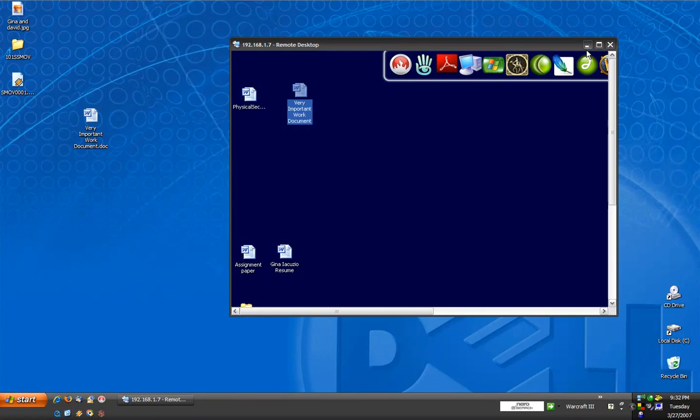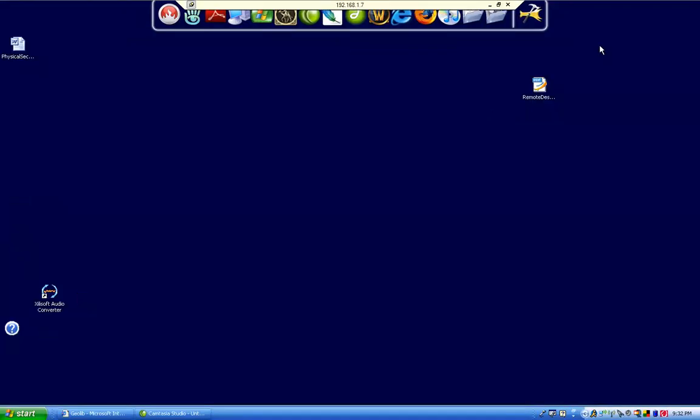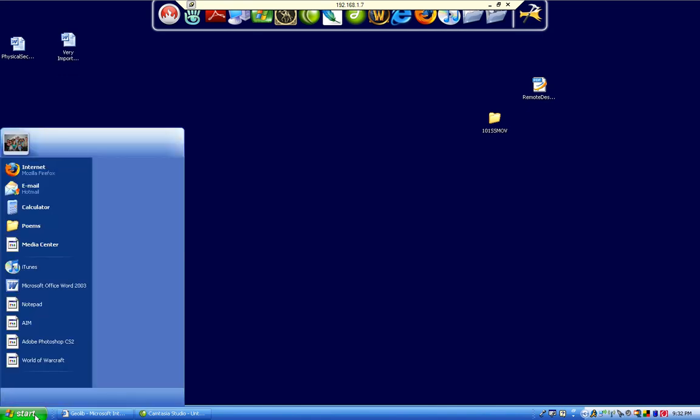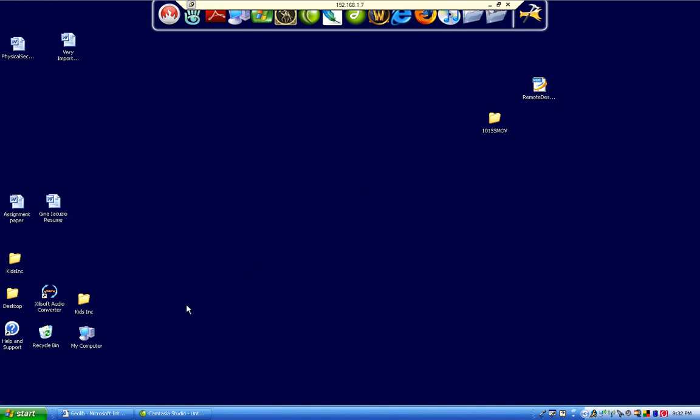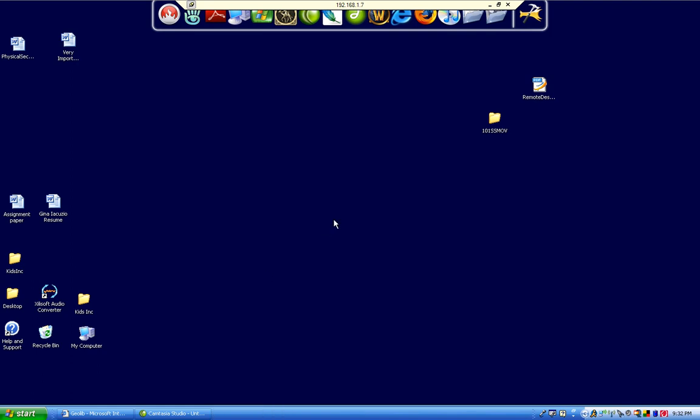In order to end my session, I can maximize it, go to the start menu, and click log off. It'll ask me if I'm sure I'd like to log off, and I'll click log off. This is logging me off of my home computer.